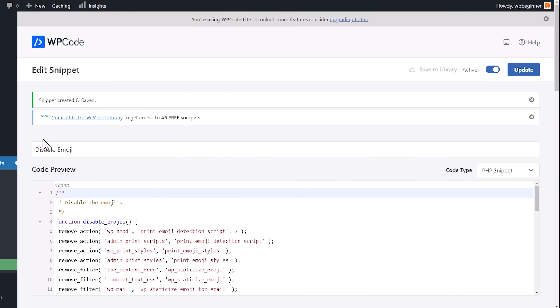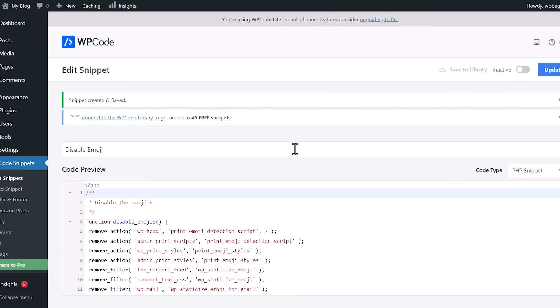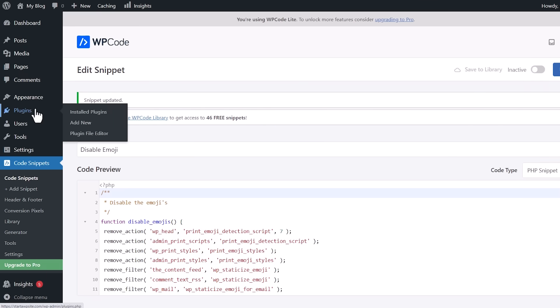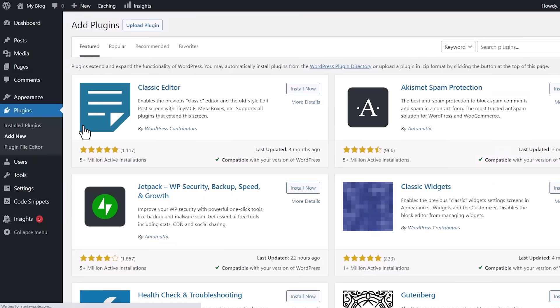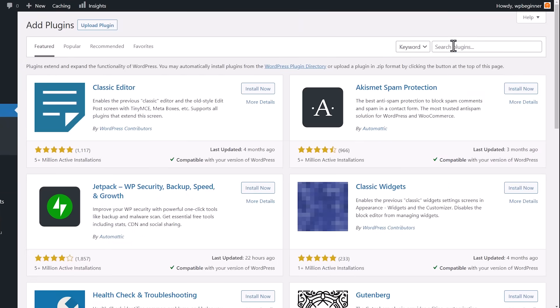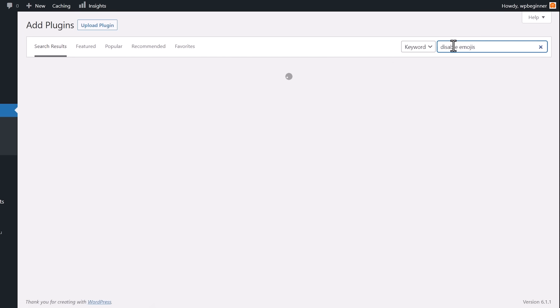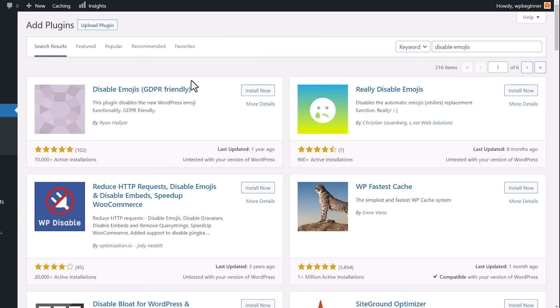Now Method 2 is by using another plugin. So I'll set this to Inactive and update it. We'll go to Plugins, Add New, and we're going to search for Disable Emojis. This is the one we want. So let's go ahead and install it and activate it as well.